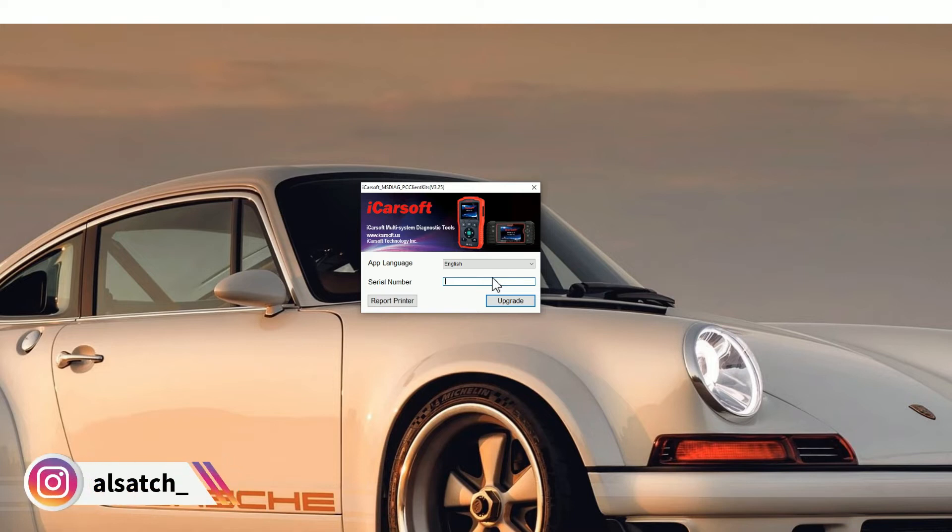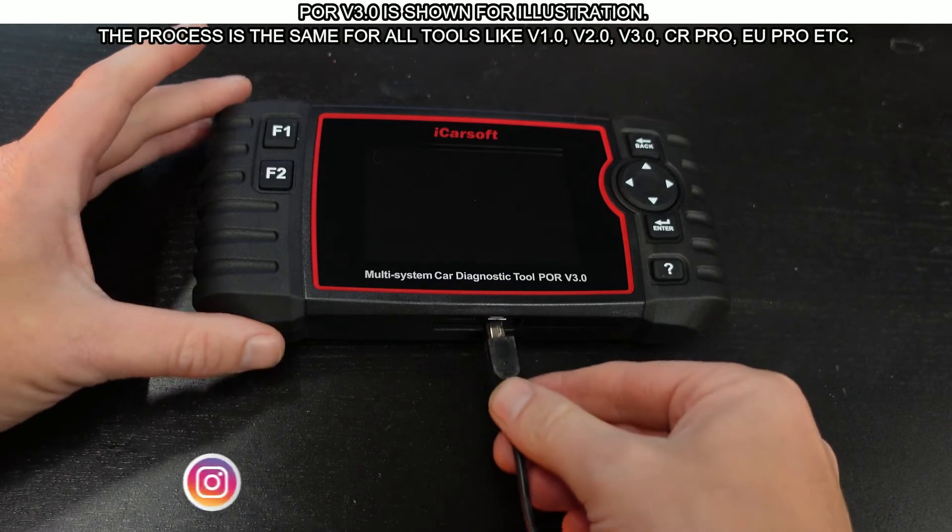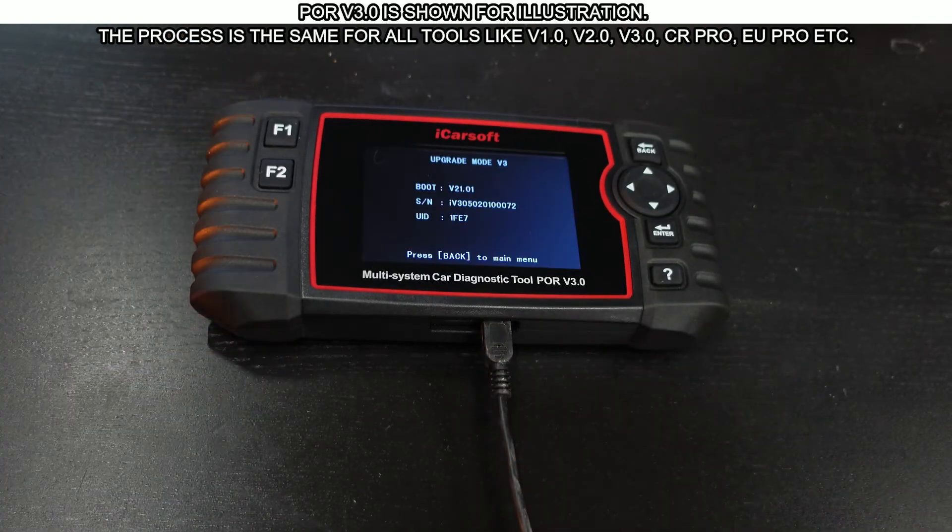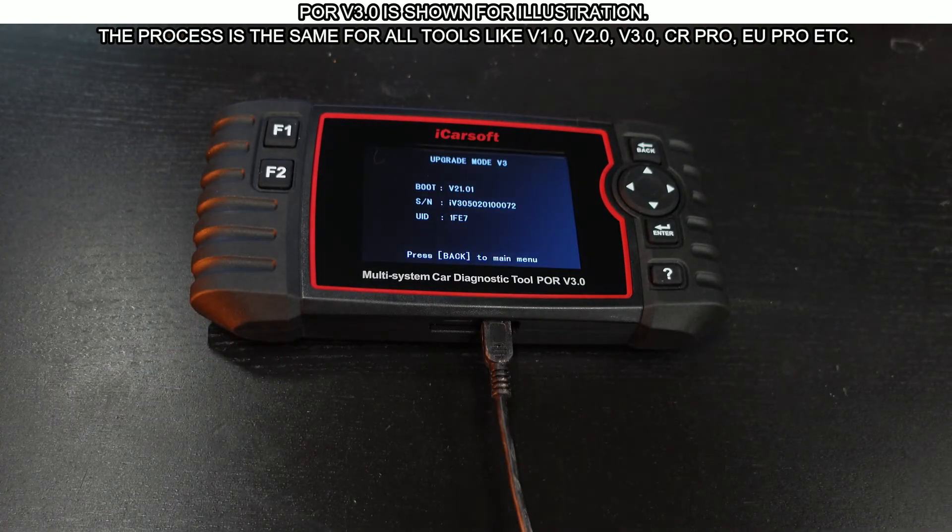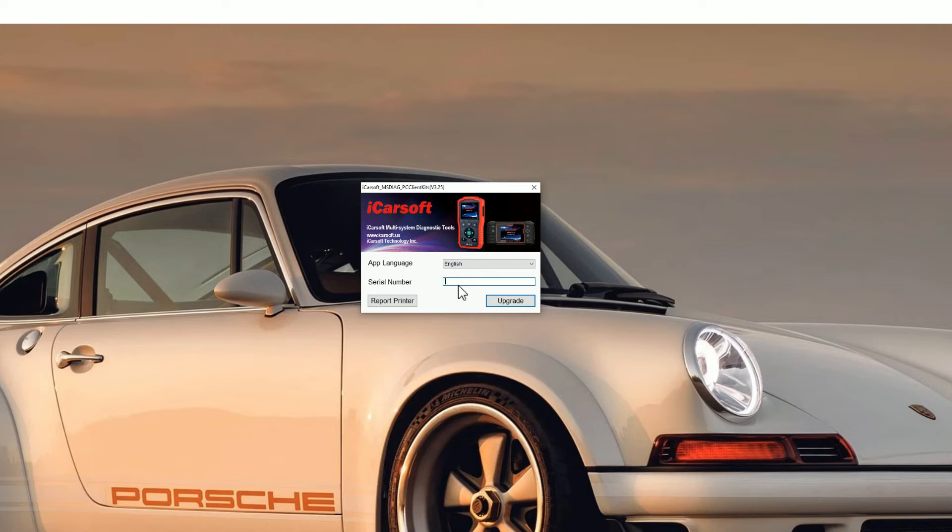If you plug the USB cable into the tool, the serial number, the S/N number will show on screen so you can just type that into the box. Sometimes it will automatically populate it but if it doesn't do that you need to put it in manually like so and then just click the upgrade button.